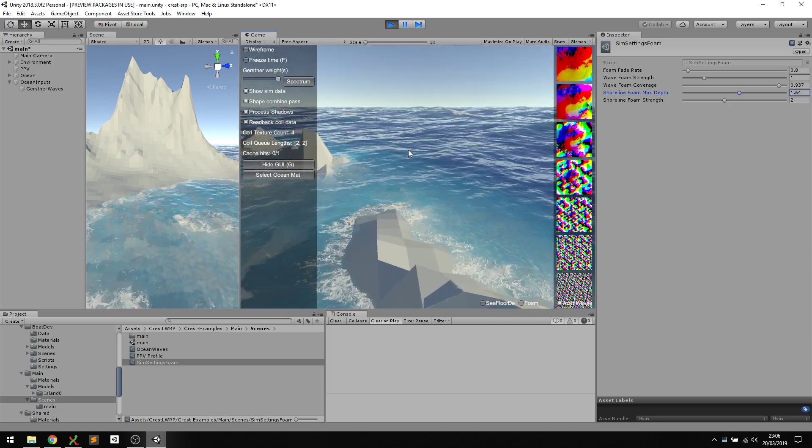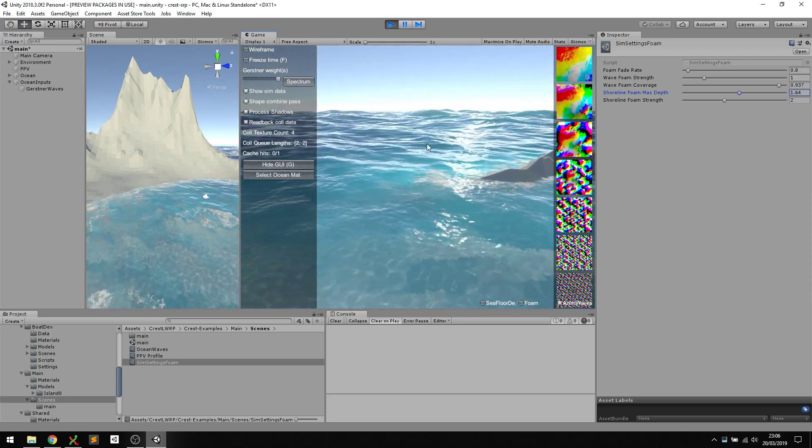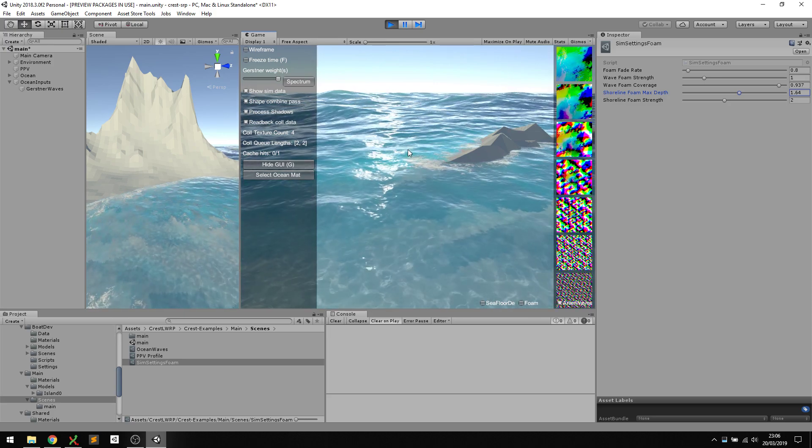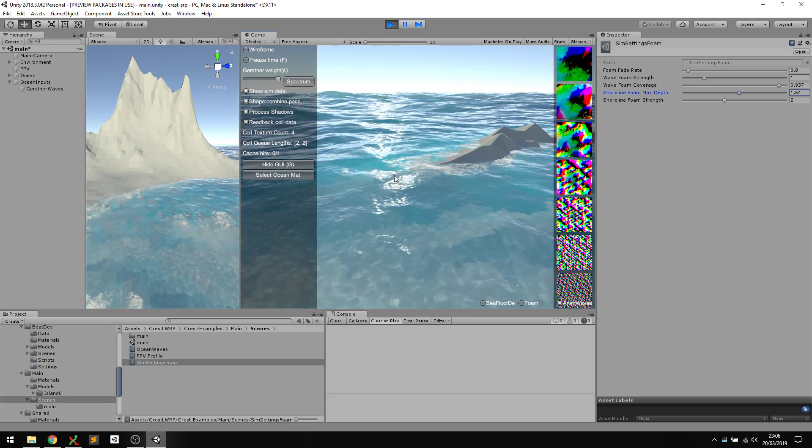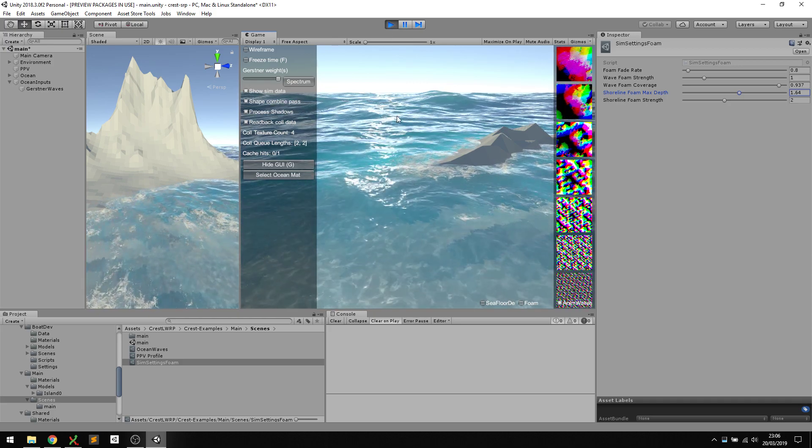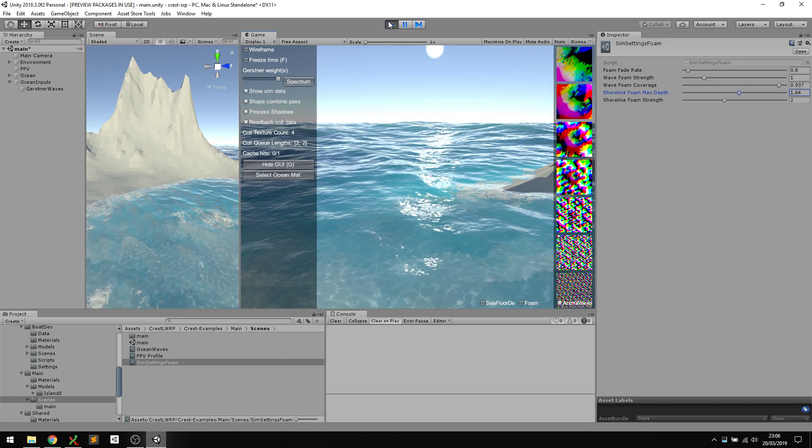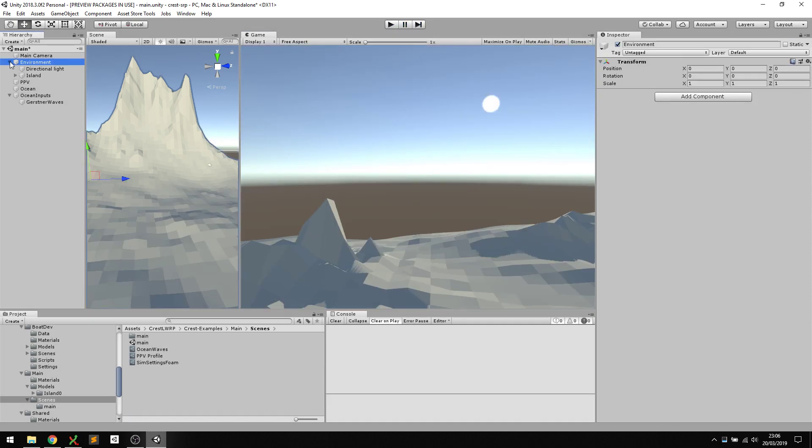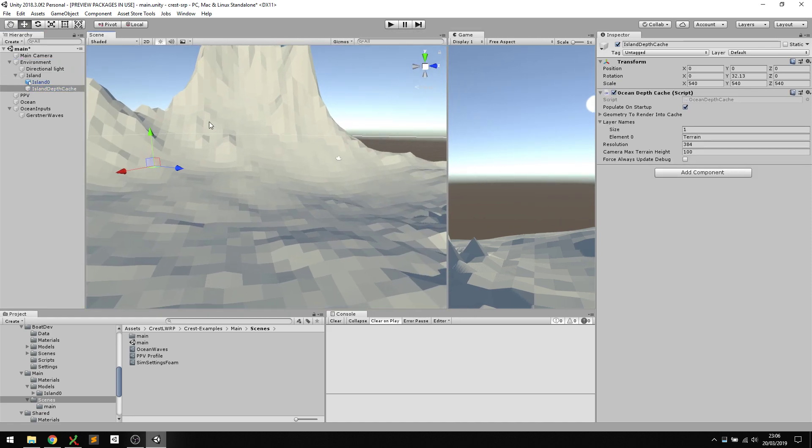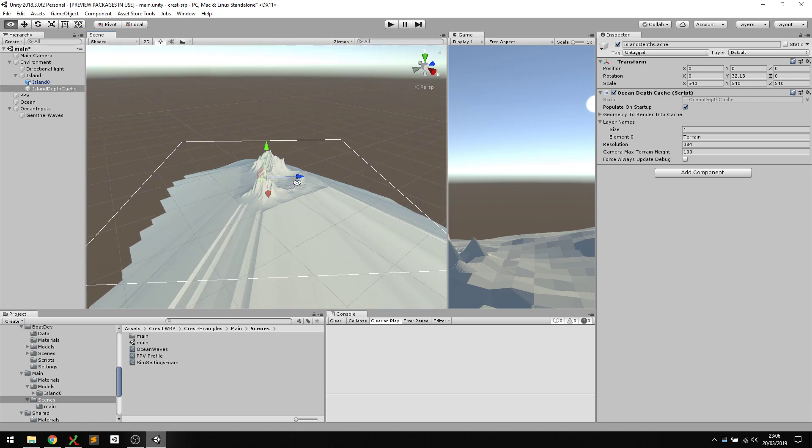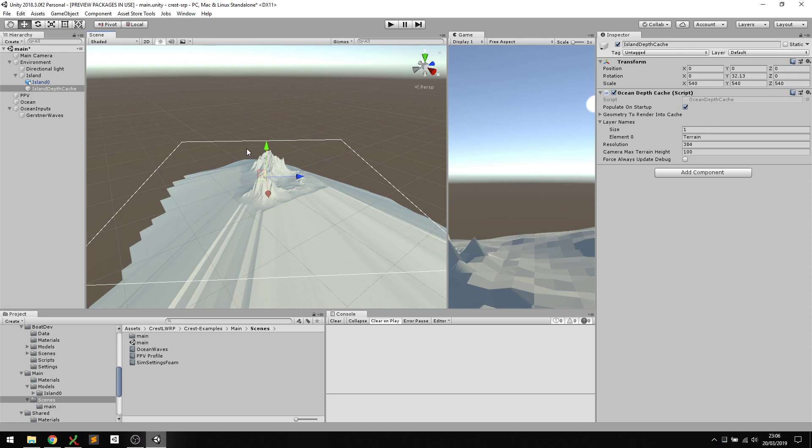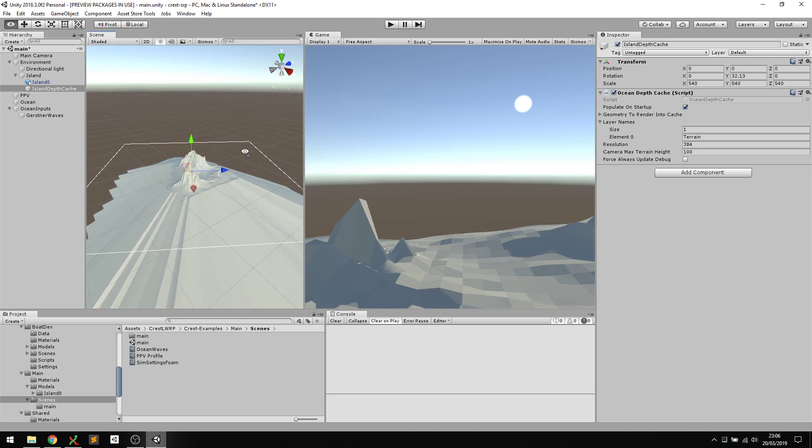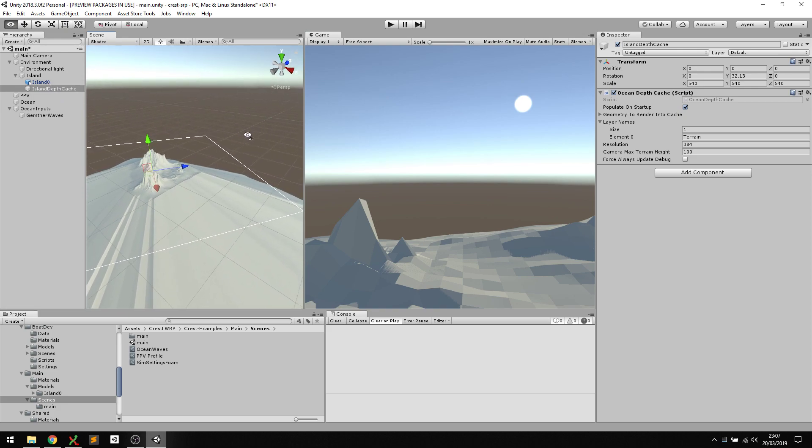There's one other thing that seems to have been turned on by default. You'll see here that the water is shallow and the big waves are being dampened and attenuated, so you're not getting these crazy waves in the bay. The reason that's working is underneath the island group there's this ocean island depth cache. What this does is for the island, it renders out the height of the geometry in that area into a texture, and uses those heights to decide how deep the water is, then attenuates the long waves in shallow water. You can set up as many of these depth caches as you want.